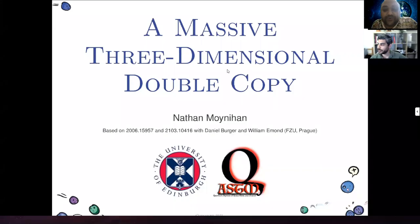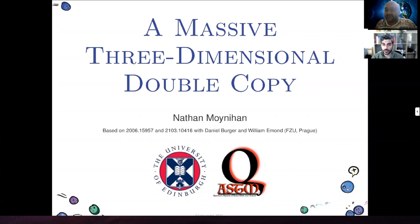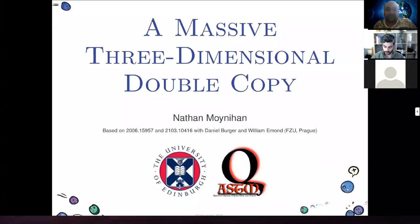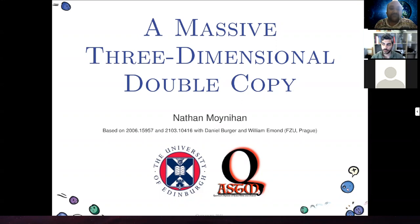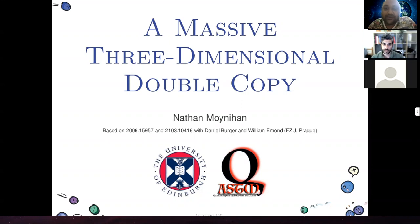Hi guys. Today our speaker is Nathan Mohinihan from the Higgs Center for Theoretical Physics, University of Edinburgh, and he's going to speak about a massive three-dimensional double copy in this forum. This is the 91st talk in the series. This is a collaborative work with two other fellows based on some of his recent work posted on arXiv. We haven't heard about double copy yet in our forum, so you can start.